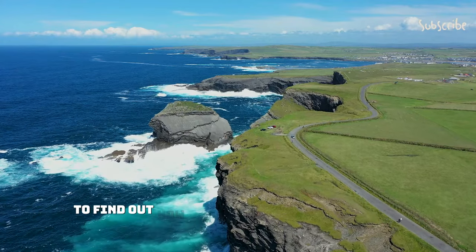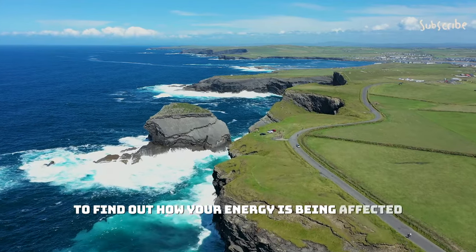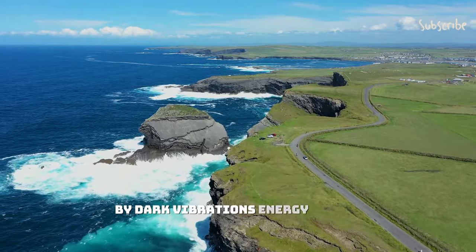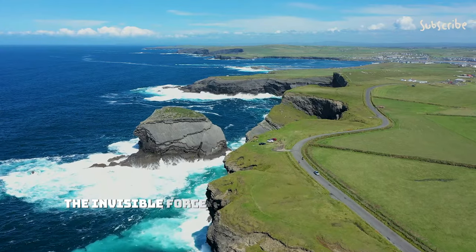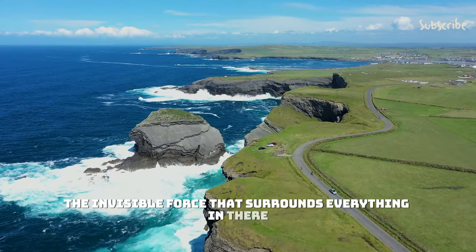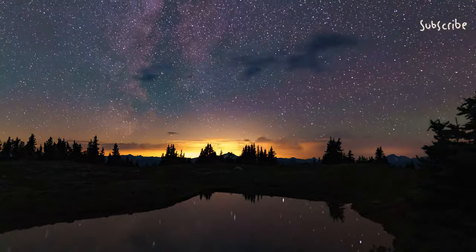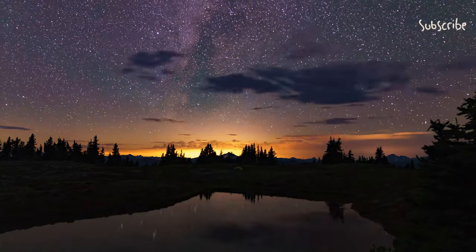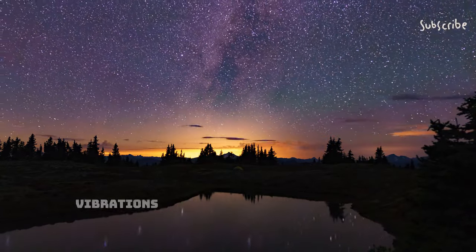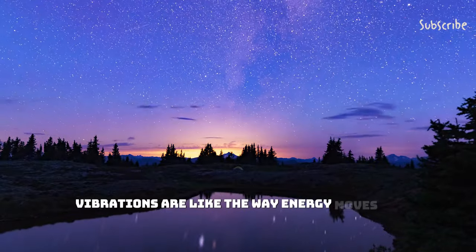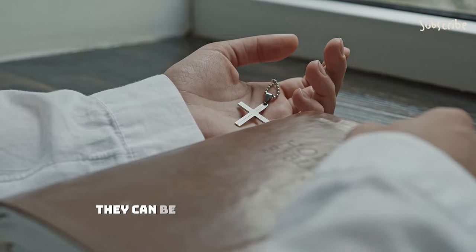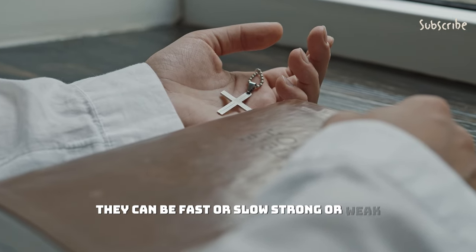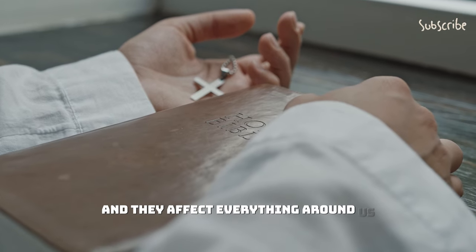Keep watching to find out how your energy is being affected by dark vibrations. Energy is like the invisible force that surrounds everything in the universe, including us. It's what makes things happen, like when we move, think, or feel. Vibrations are like the way energy moves or behaves - they can be fast or slow, strong or weak, and they affect everything around us.